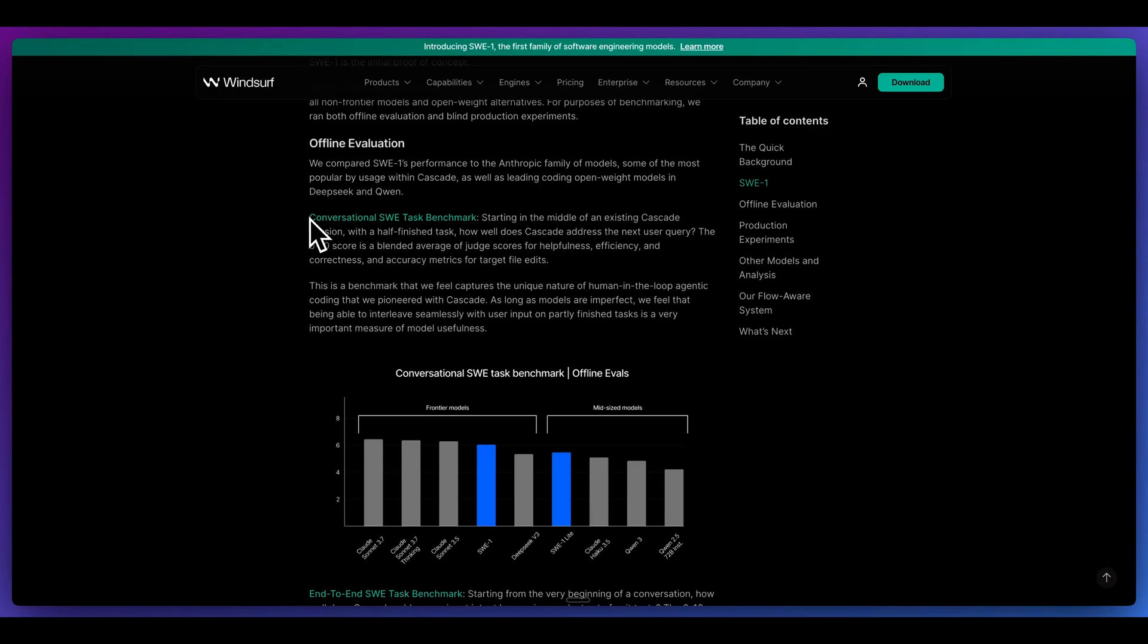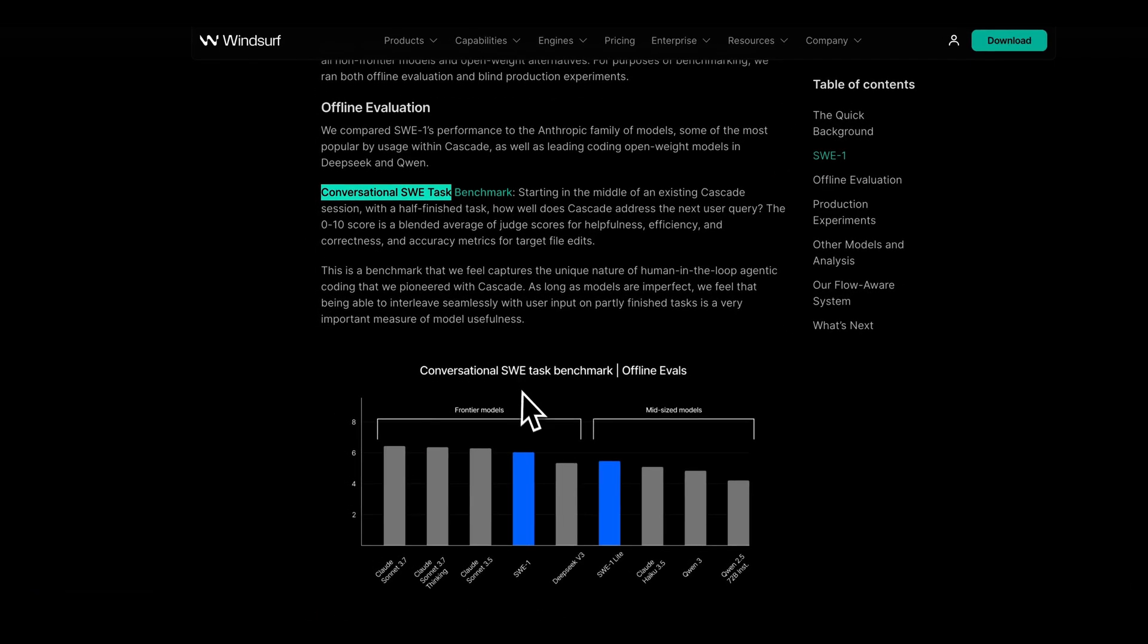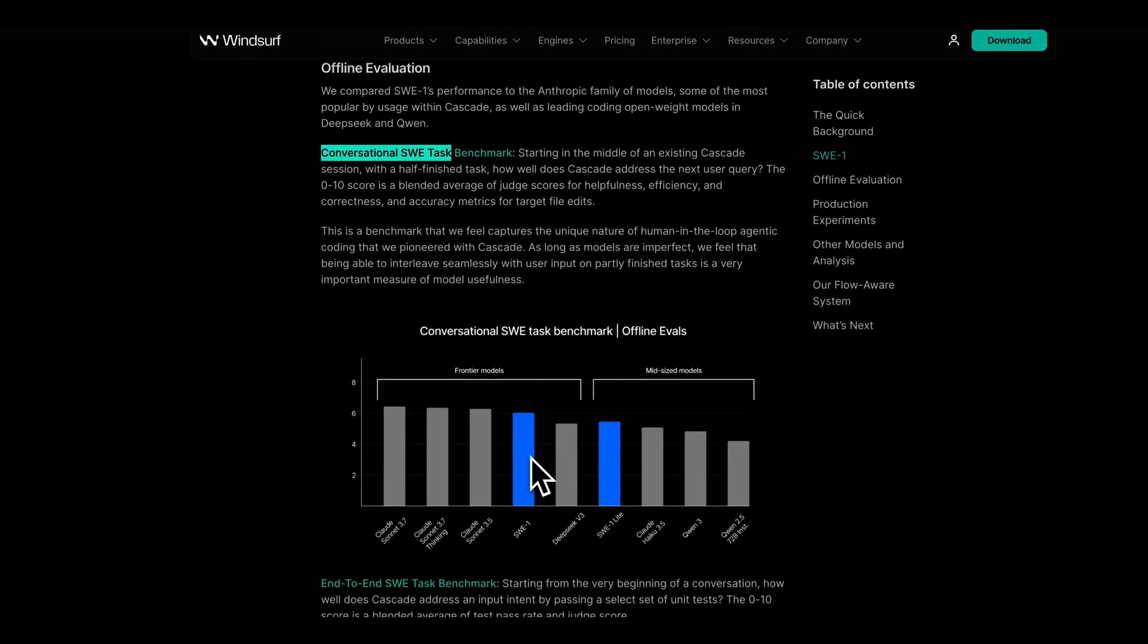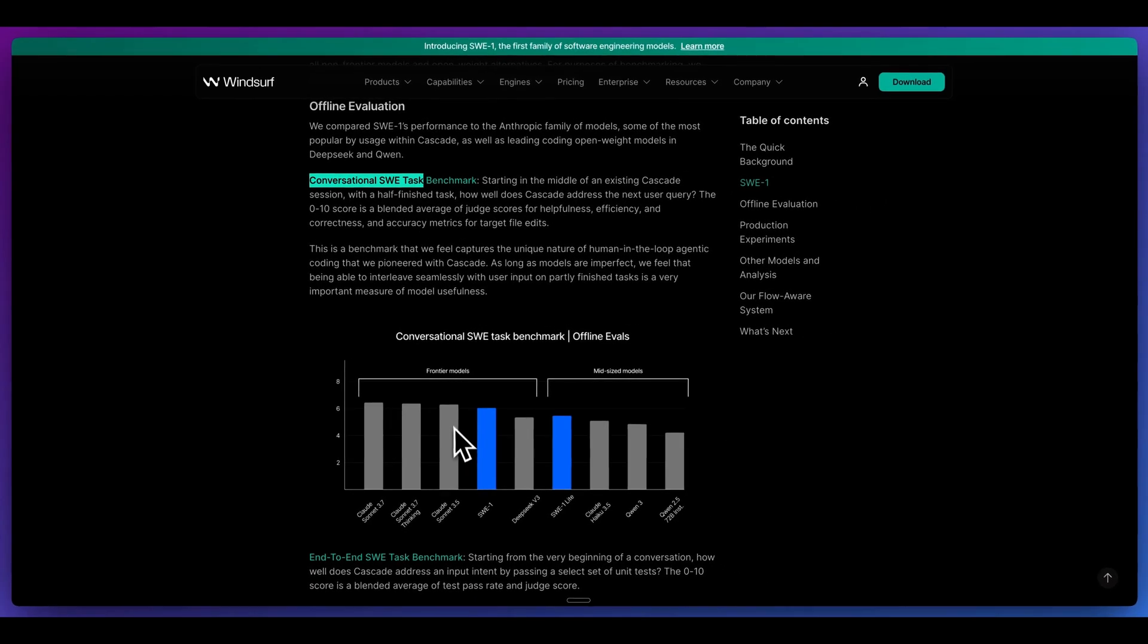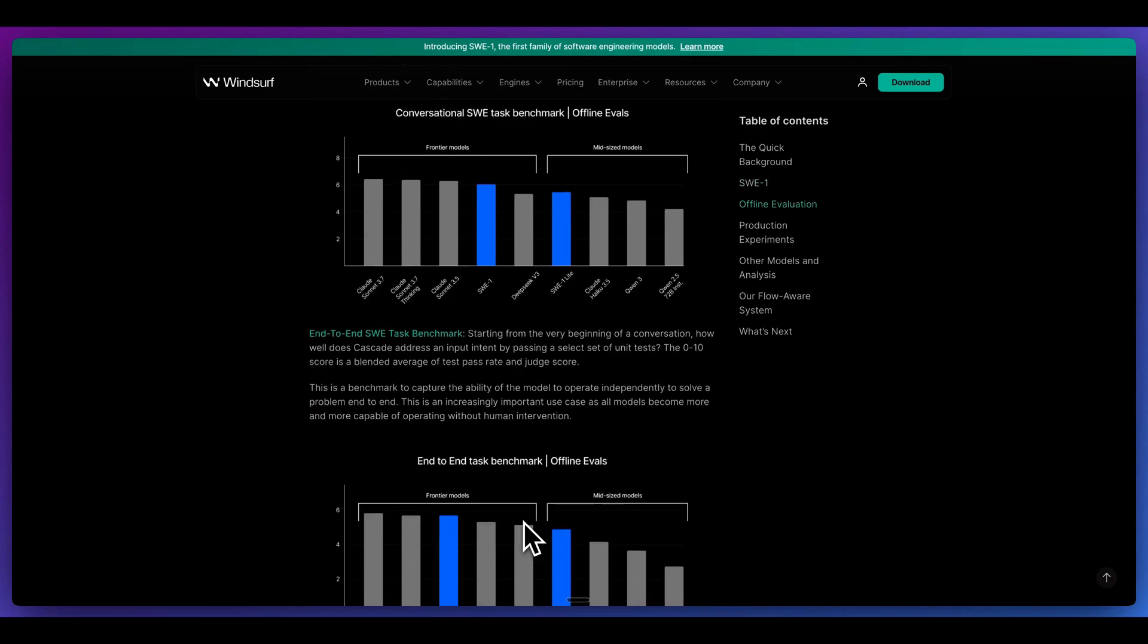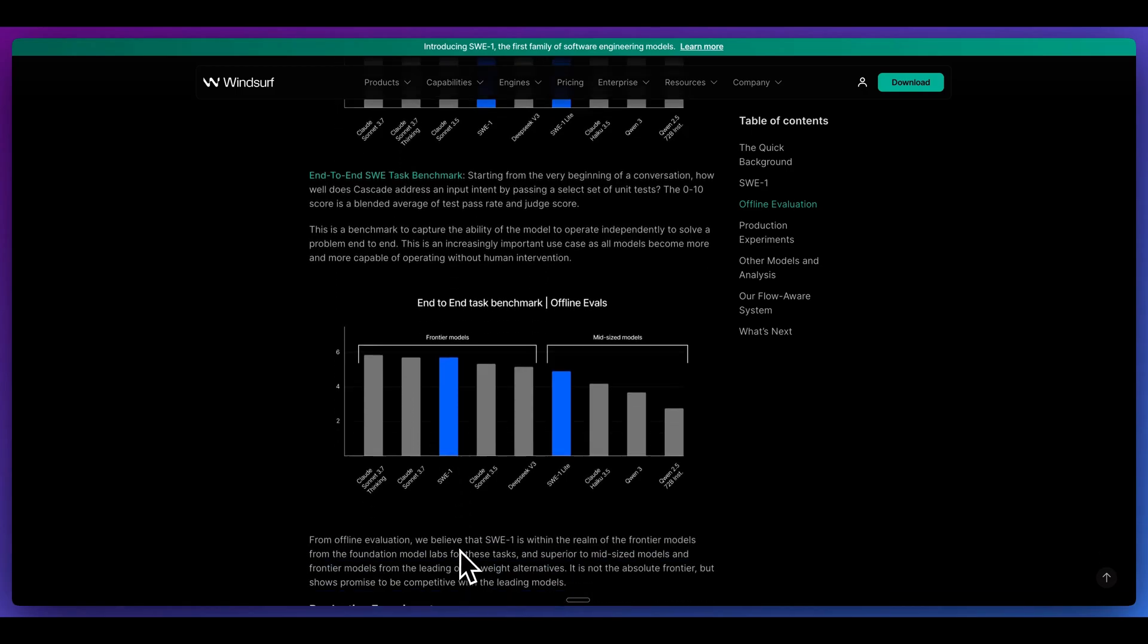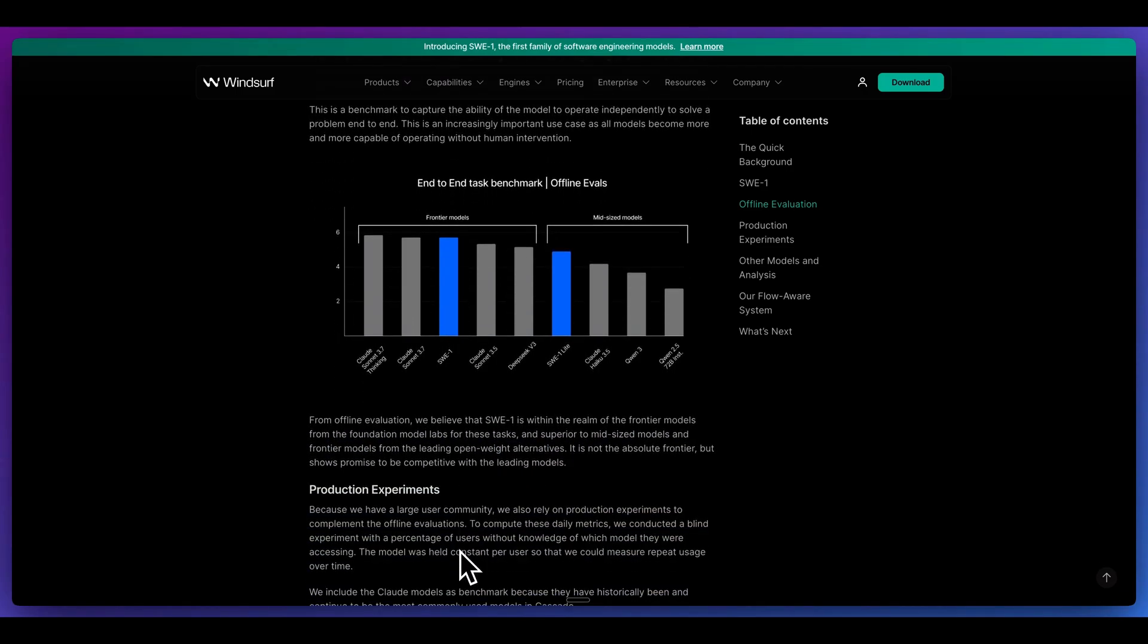Now, in terms of some benchmarks, they have a handful within the blog post. They have conversational SWE tasks. On that benchmark, we can see that this ranks just shy of Claude 3.5, and we can see it above other open weight models like DeepSeek V3. For the end-to-end task benchmark, we see that this plots just above Claude 3.5 and just shy of Claude 3.7.